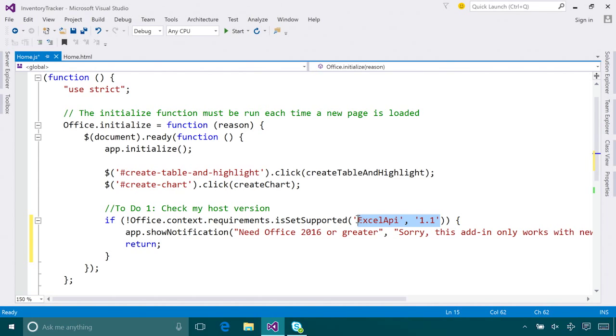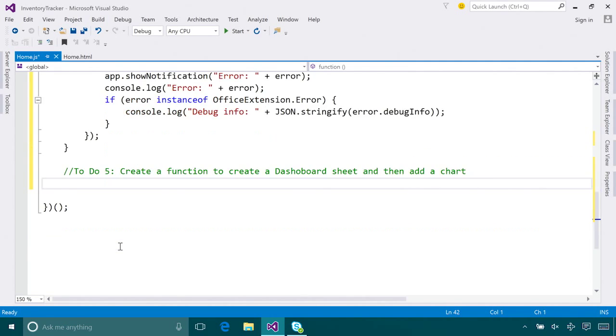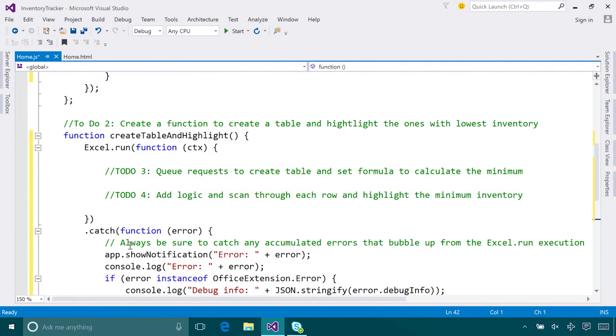Moving on, let's create our first function to add a table and highlight it. Now we have the function skeleton here. Let's take a closer look at what the actual API looks like.